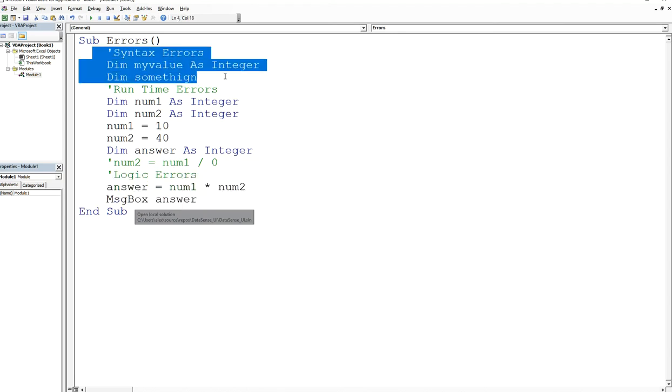The only way to deal with syntax errors is by practicing. You do the exercises that I do, do the homework that I'm assigning on the course, and you'll see how much you'll improve over time. All you need is 20 minutes a day, that's all you need.